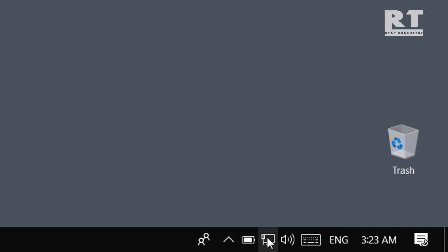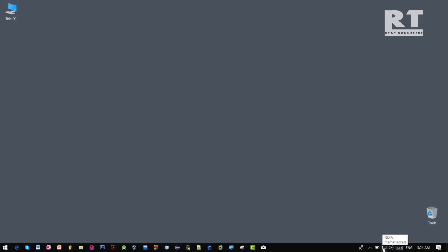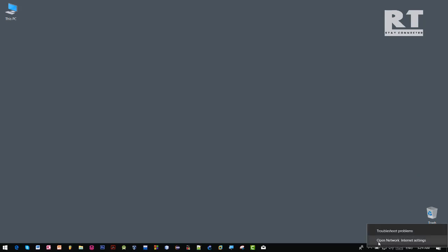Now right click on this little icon and click on open network internet settings.